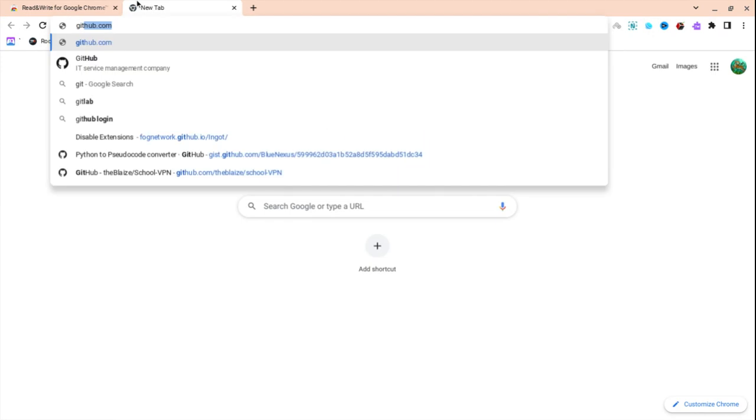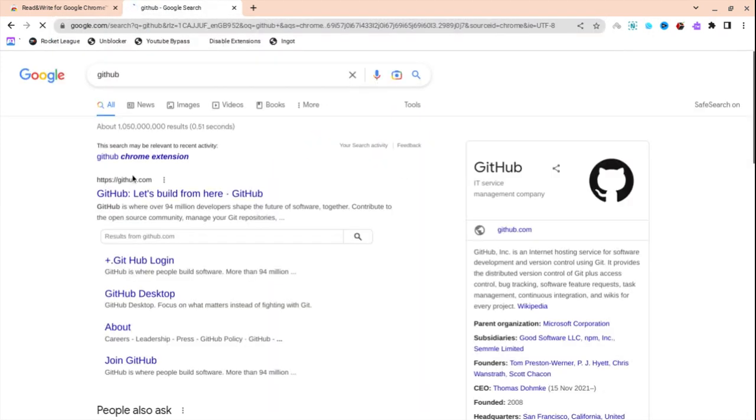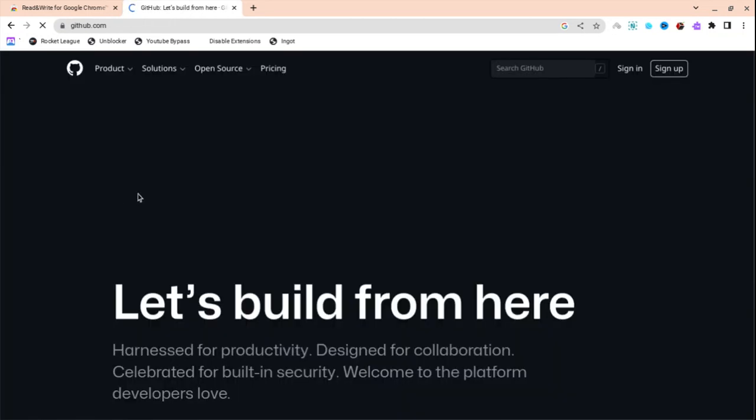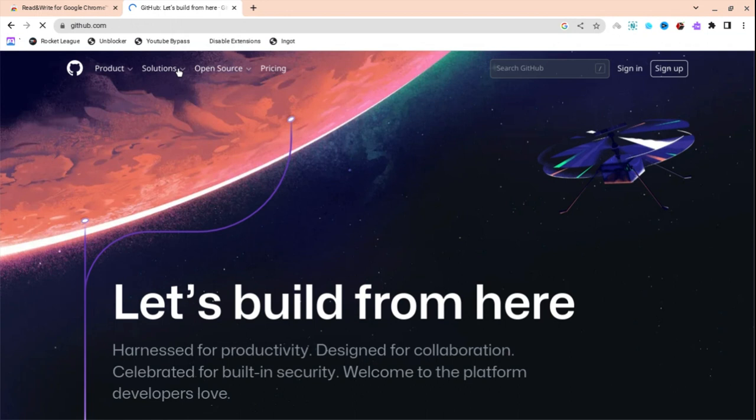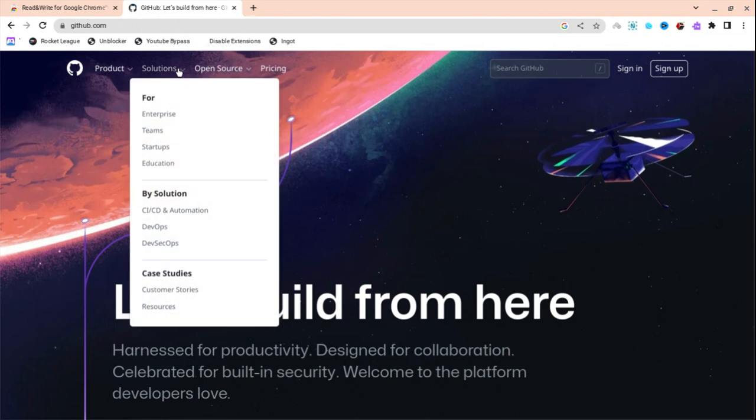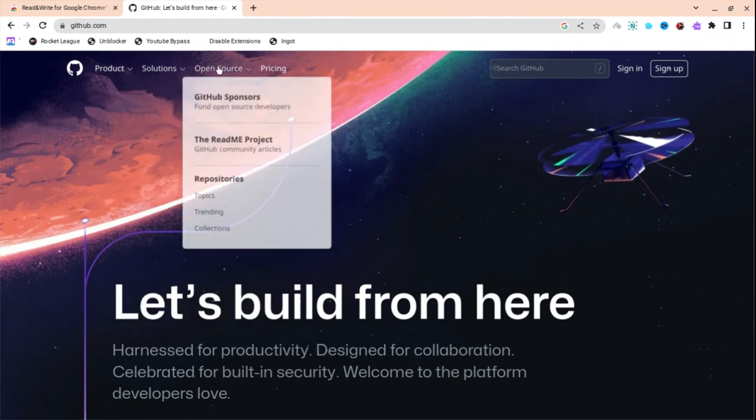Then you're going to want to go to GitHub.com. So just go GitHub. It's right here, GitHub. Let's build from here. And as you can see, it will load. And then you're going to want to go to this thing right here, Open source.